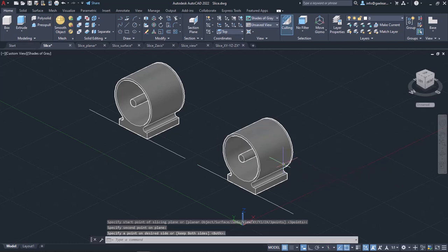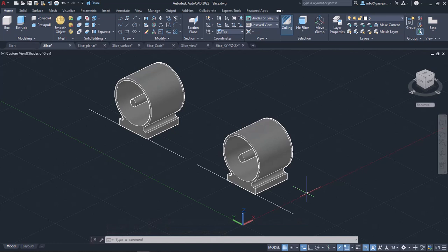Notice that the left side has disappeared. If I had selected both sides, the object would be cut according to the plane I specified, but both sides would remain. However, each part would be a different object.